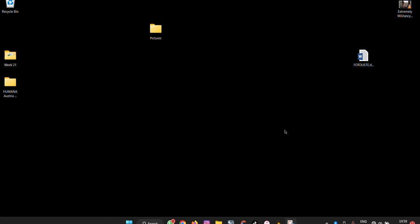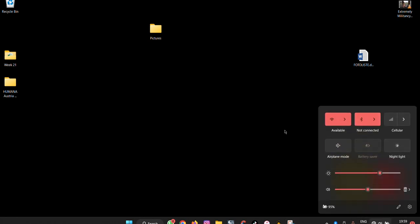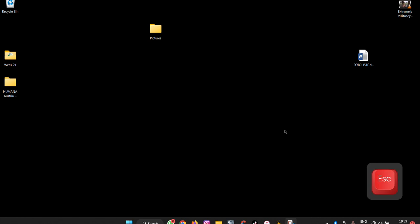The first one you need to master is Windows plus A. It opens the quick access settings.